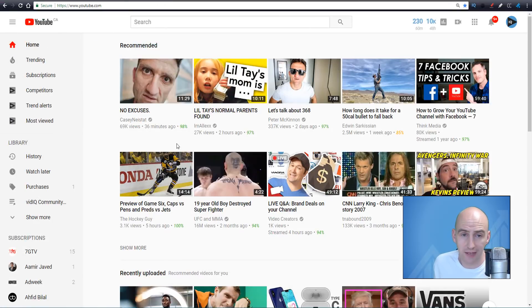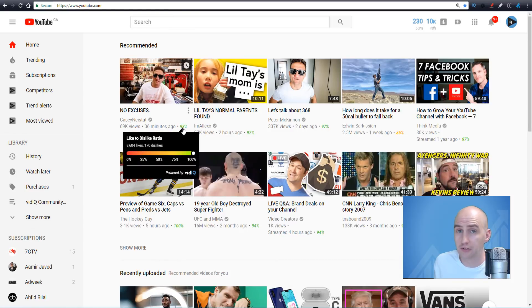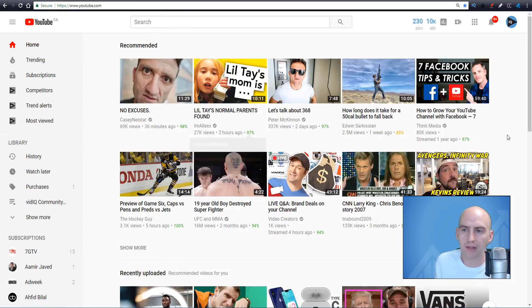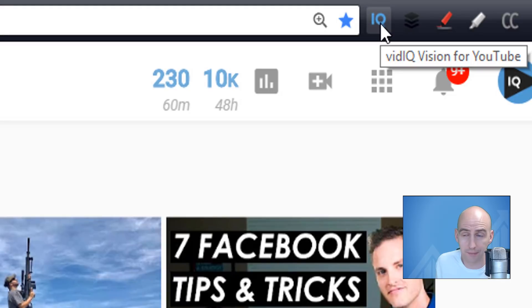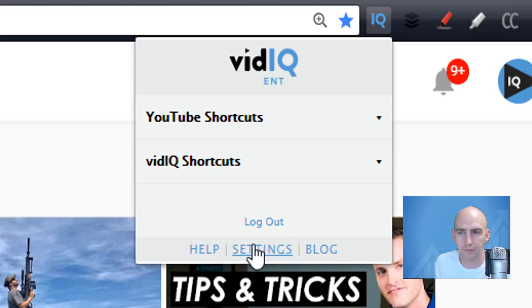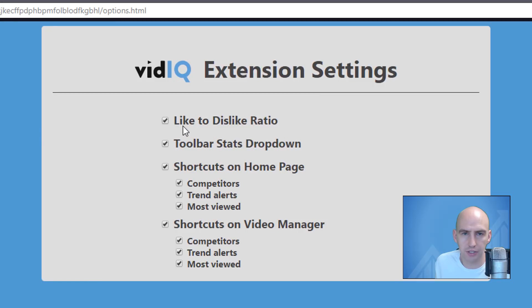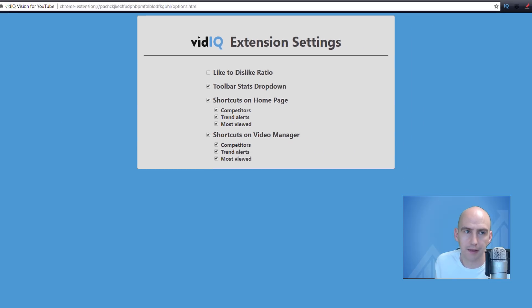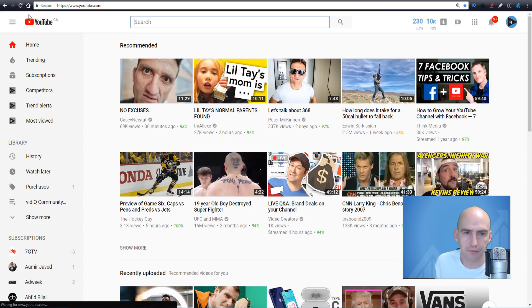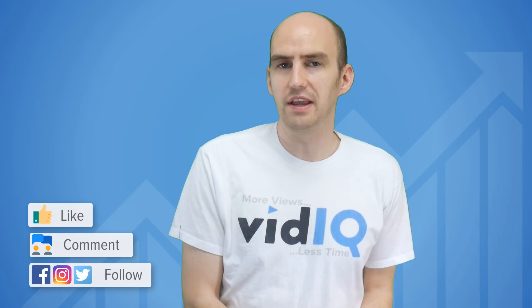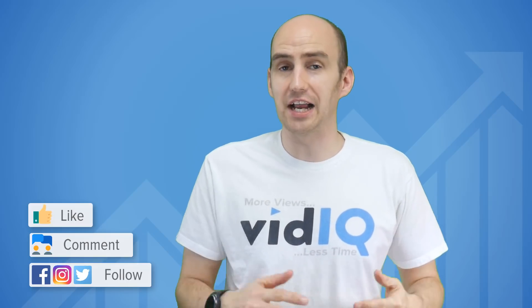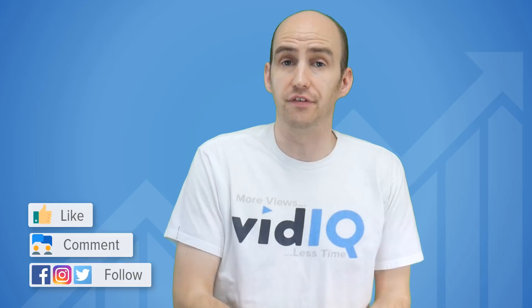And just one more thing to tell you about the likes to dislikes ratio: you can turn it off if you don't like it. Whenever you install the Chrome extension onto your Chrome browser, you'll get an IQ button in your browser bar. Simply click on it, go to settings, you have the likes to dislikes ratio checkbox there — untick it. And then when you refresh your browser, you should find that the tool has completely gone. So with this new tool in mind, here's a question for you: does knowing the likes to dislikes ratio actually affect whether or not you click on a video to watch it?